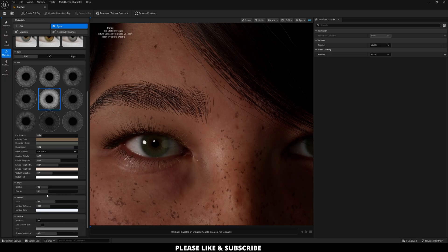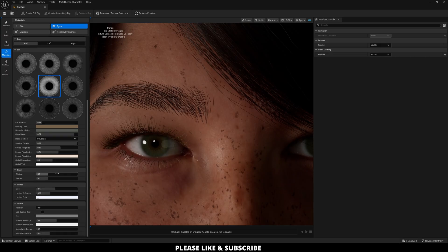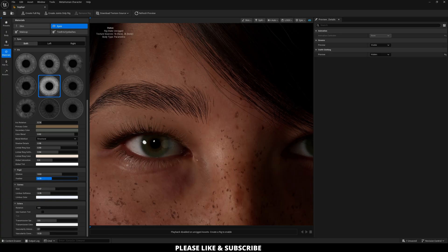And then you can even dilate the pupils if you want and then feather the difference between pupils and your iris.